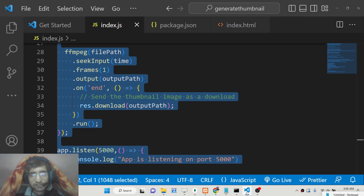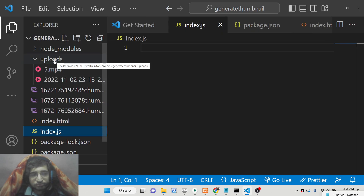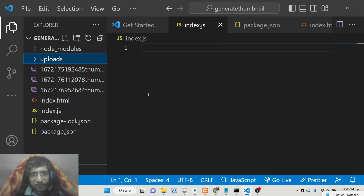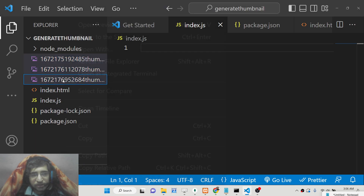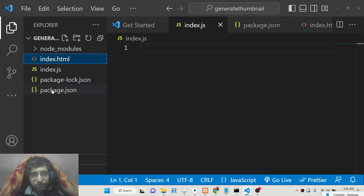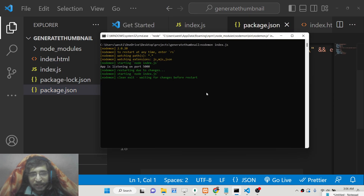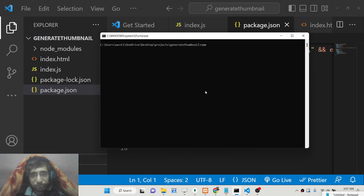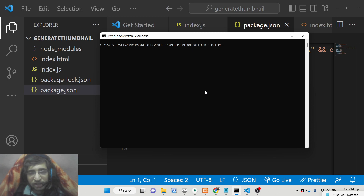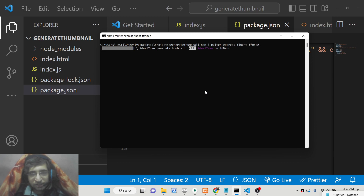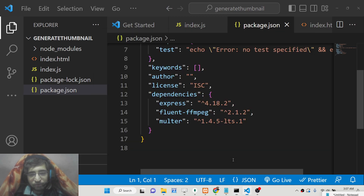All the source code is given in the description of this video. Let's get started. First, go to your command line, initialize your Node.js project, then install the multer library — which handles video file uploads — then install Express as the web server, and finally fluent-ffmpeg. These three modules are needed for this application, so simply install them using the npm install command.